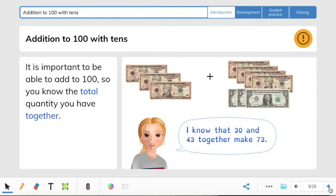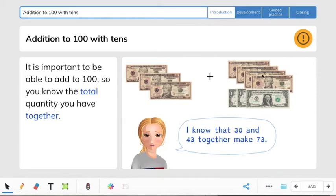It is important to be able to add to 100 so you know the total quantity — the total amount — you have together. A quantity is an amount that you have. One reason why it's so important to add numbers together is so that you can count money. These are $10 bills right here, and we have some $1 bills down here. We count by 10s then add the ones: 10, 20, 30, plus 10, 20, 30, 40, 1, 2, 3. So we have 30 plus 43.